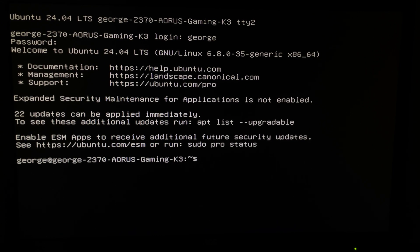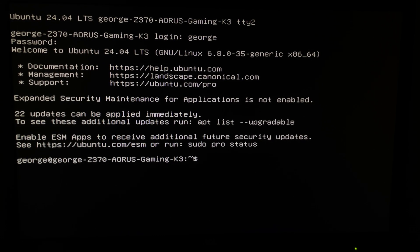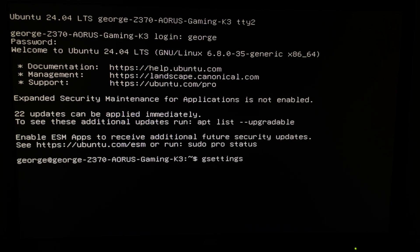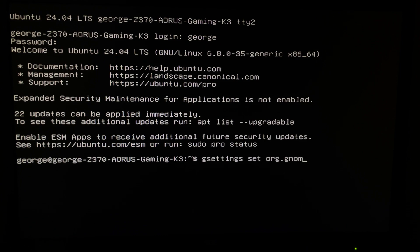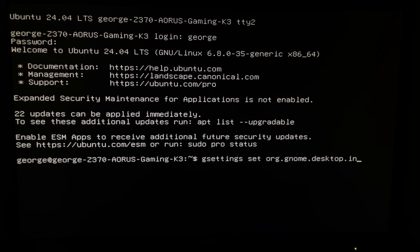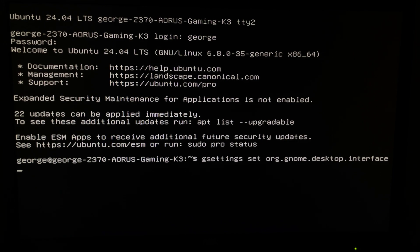And after that just one easy command line: gsettings set org.gnome.desktop.interface cursor.